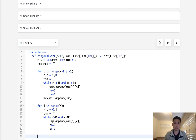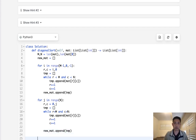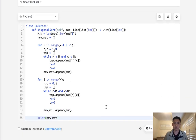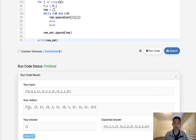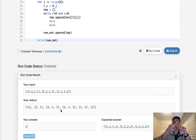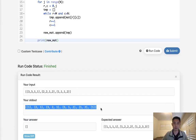Let's print out new_mat to make sure we're doing this right. Hopefully it starts small, increases, then gets small again — and that's what it looks like.